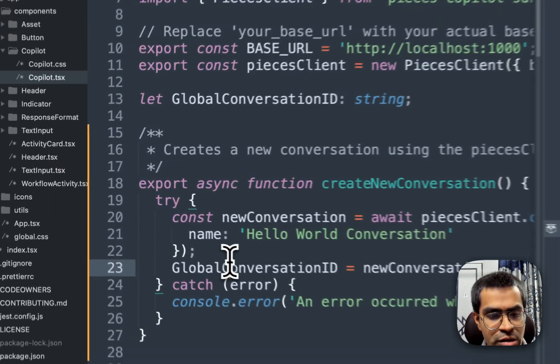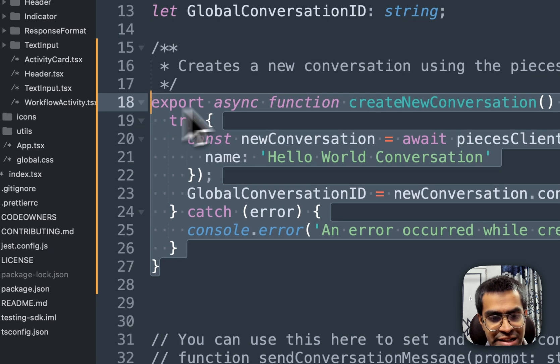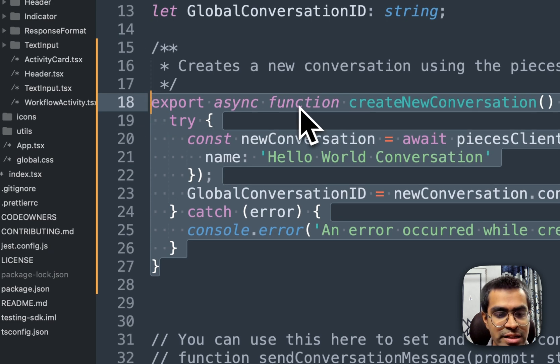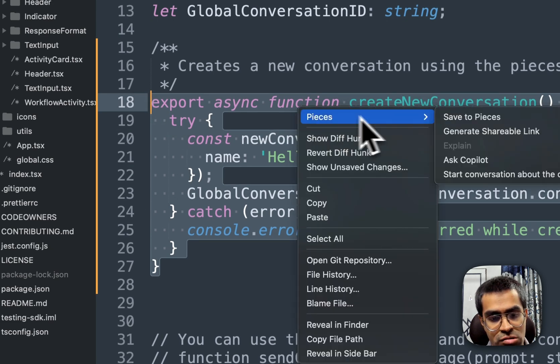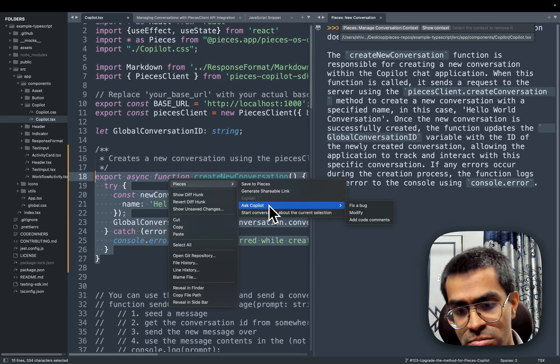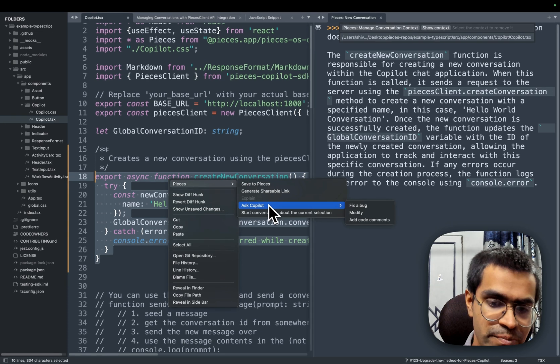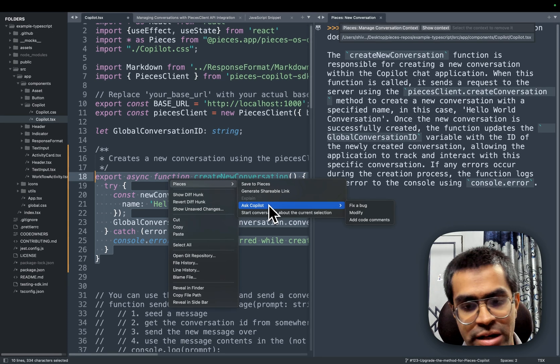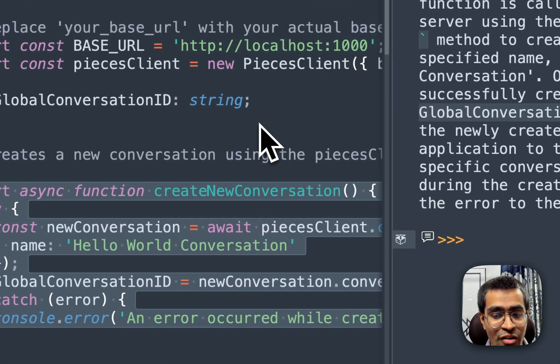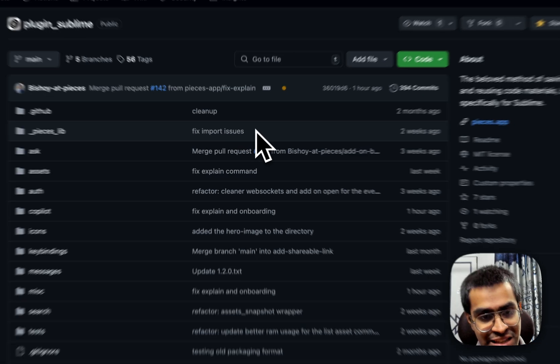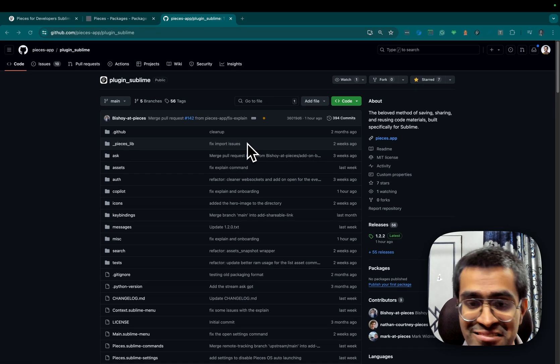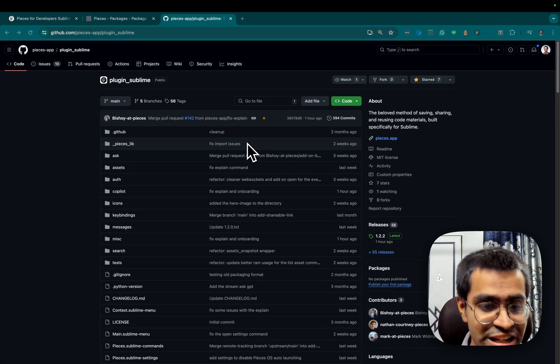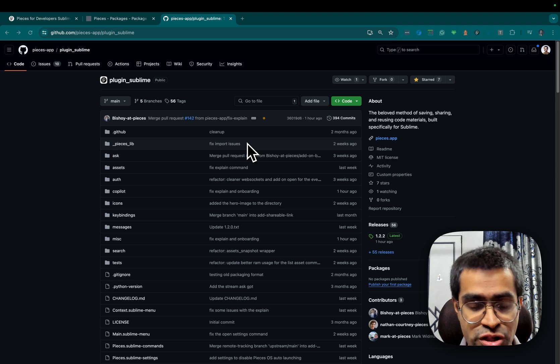but you can do a lot more functionality, such as if I right-click this particular function, I can also go to the menu bar and click on 'ask Copilot' to do something like, for example, fix a bug or even add comments. But of course, again, to remind you that the entire Sublime plugin is completely open source, so feel free to come and make contributions.